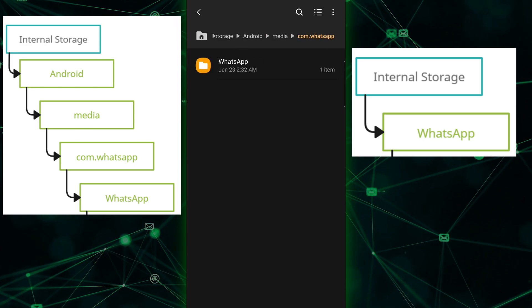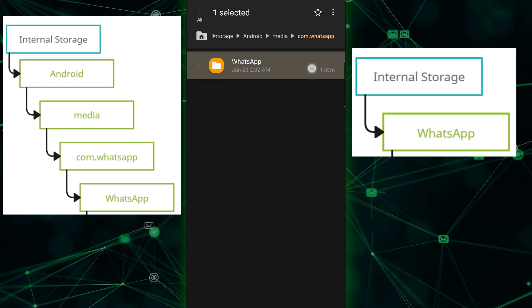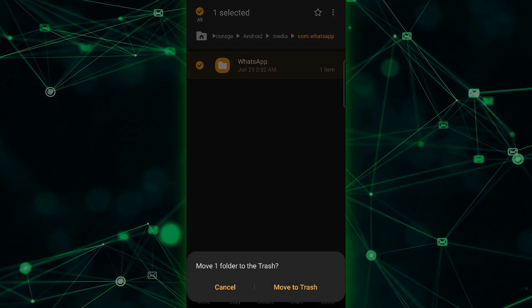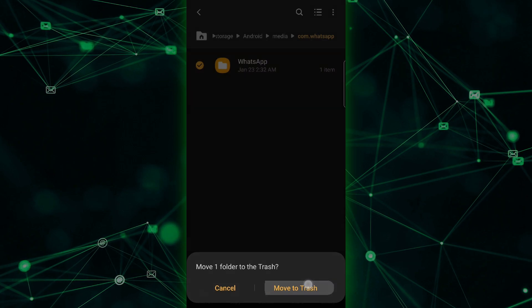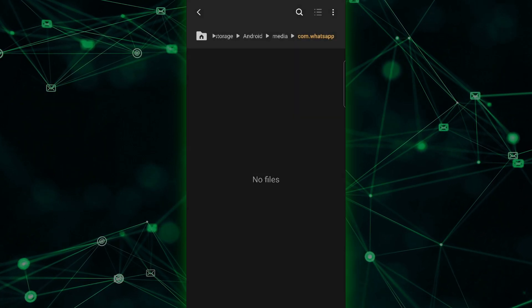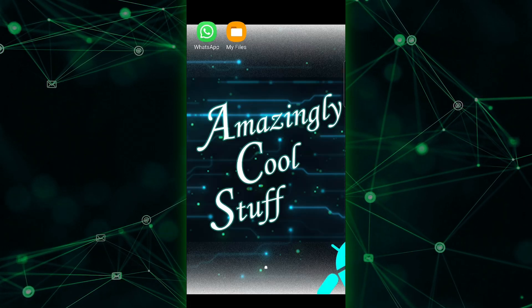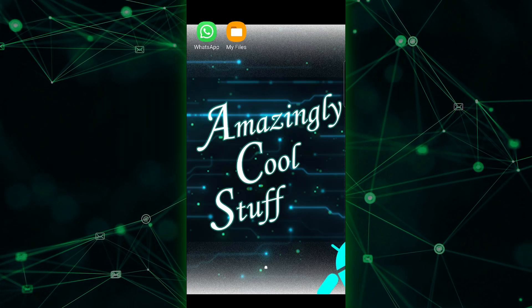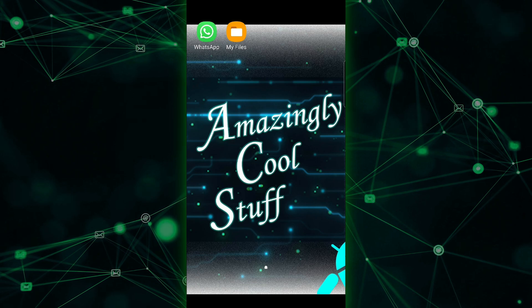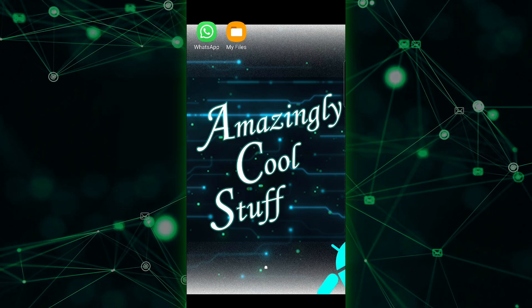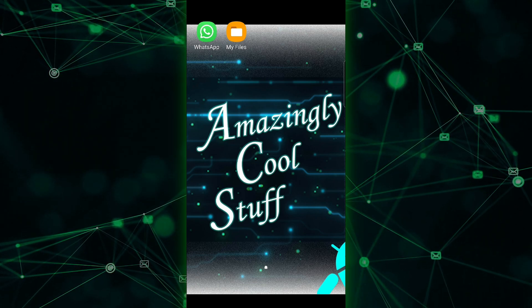And that's it! You now know how to transfer your WhatsApp chats locally from one Android phone to another. Keep in mind, this method only transfers your chat history, so you'll need to move any media files and contacts manually if required.